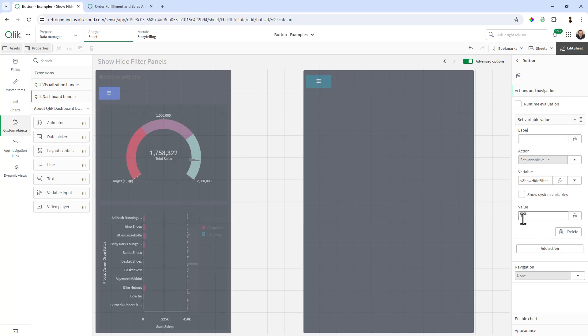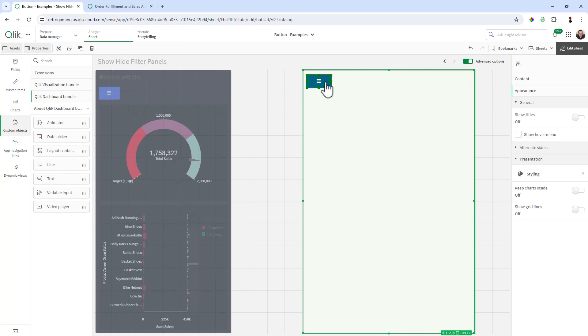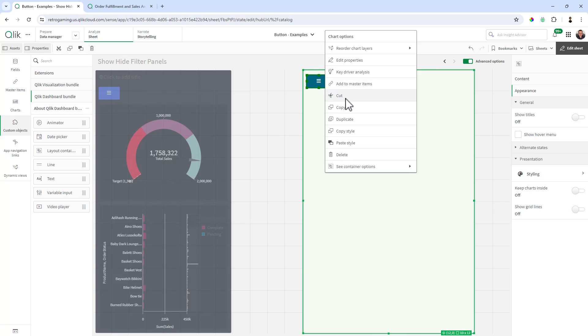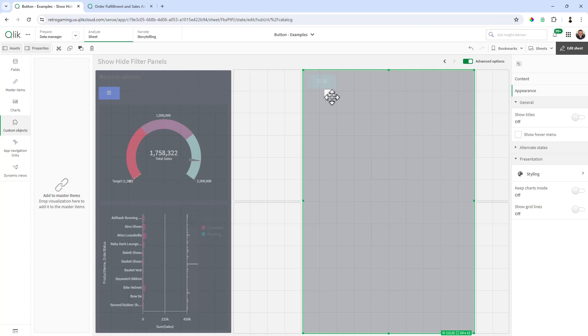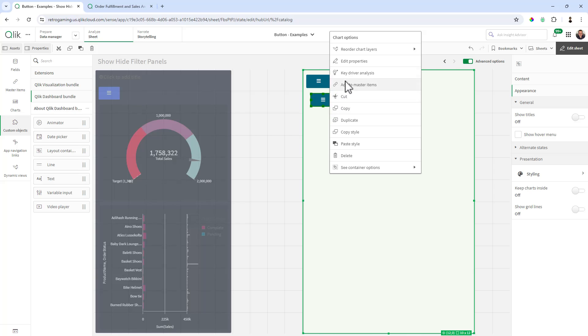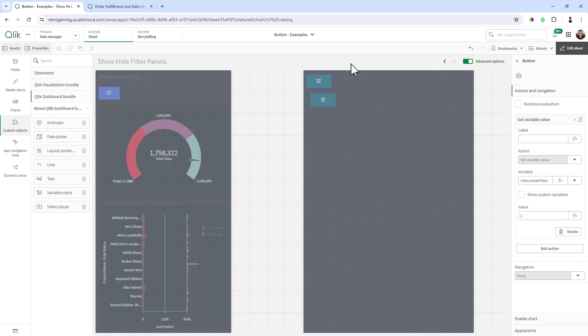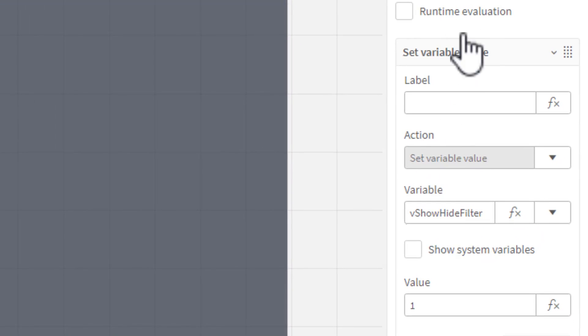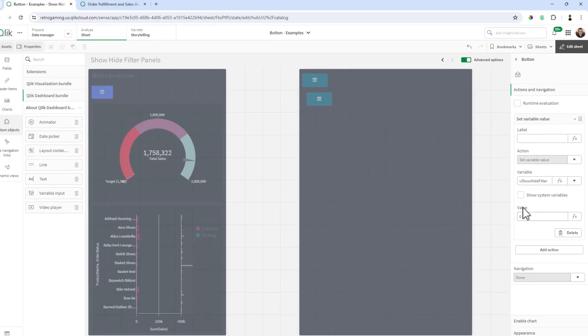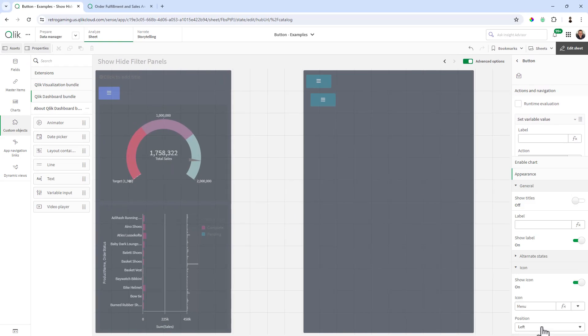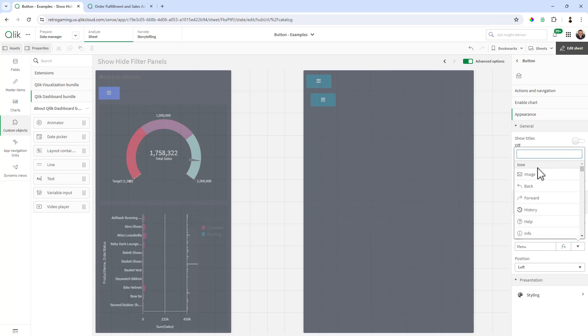So now the next thing we're going to do is we're going to take this button and I'm going to right click on it and select duplicate. And then I'll just position it a little lower so you can see some of the changes take effect, but we're going to basically change some of the options on this button. Right click, edit properties. We're going to change the actions and navigation here to zero.